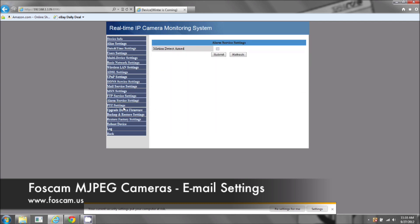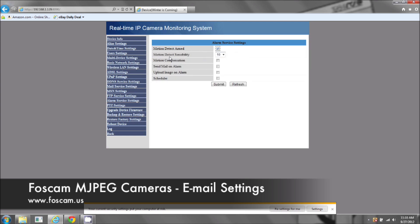Under the alarm service settings, it's found right here. And there's motion detect armed. We need to check mark this and it will give us some more options. Now there's motion detect sensibility, which is the motion detection sensitivity. It's one through ten, ten being the highest, the most sensitive. One being the lowest, the least sensitive.